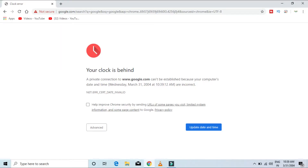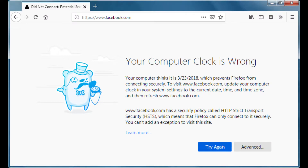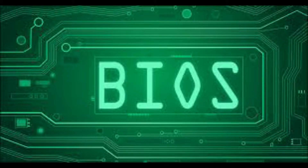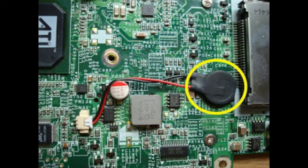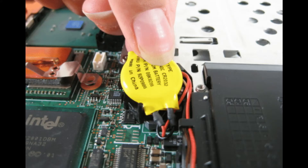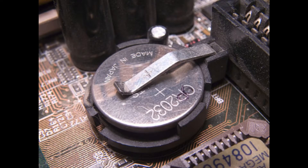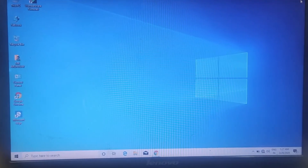So if you have a date and time problem, you don't have internet errors. If you have a bad battery, you can solve the problem. This is a BIOS battery. It has a different size.